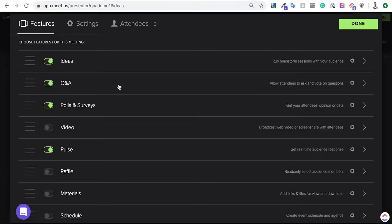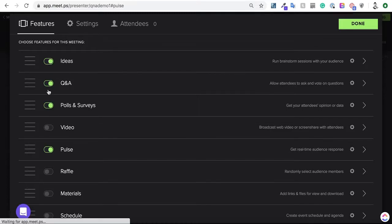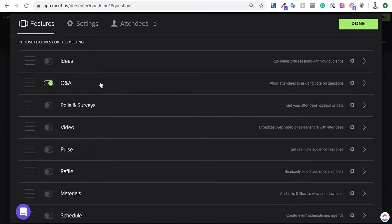You can see that these modules are enabled by default. We're going to disable them and only use the Q&A module for this demo.